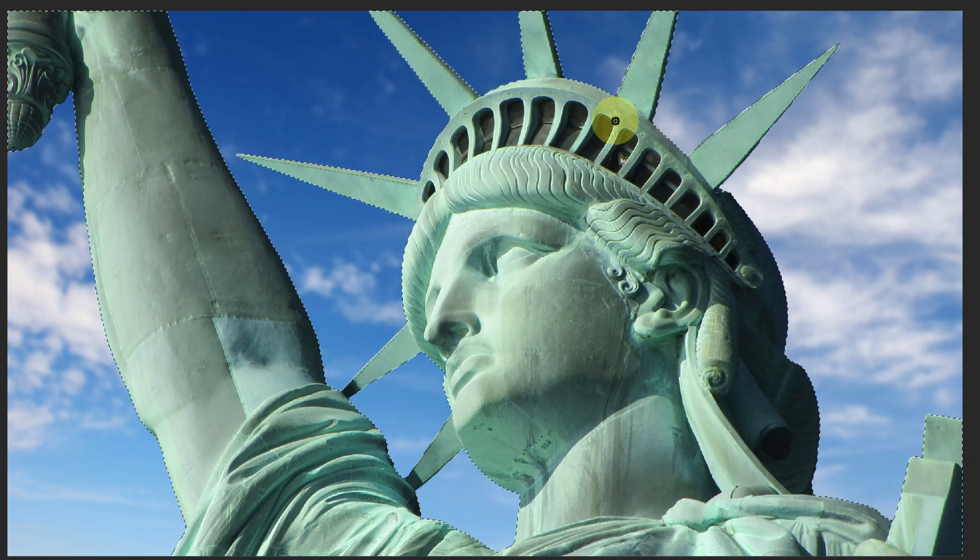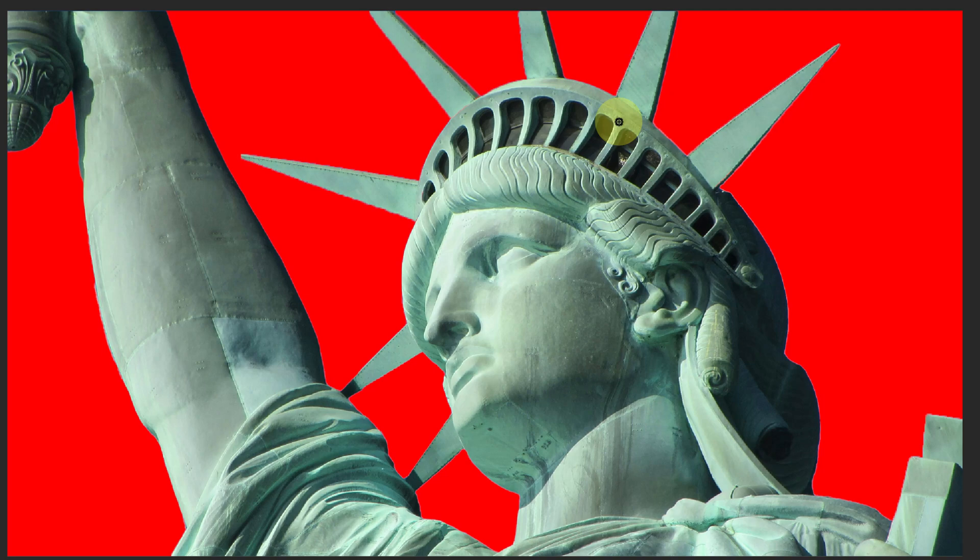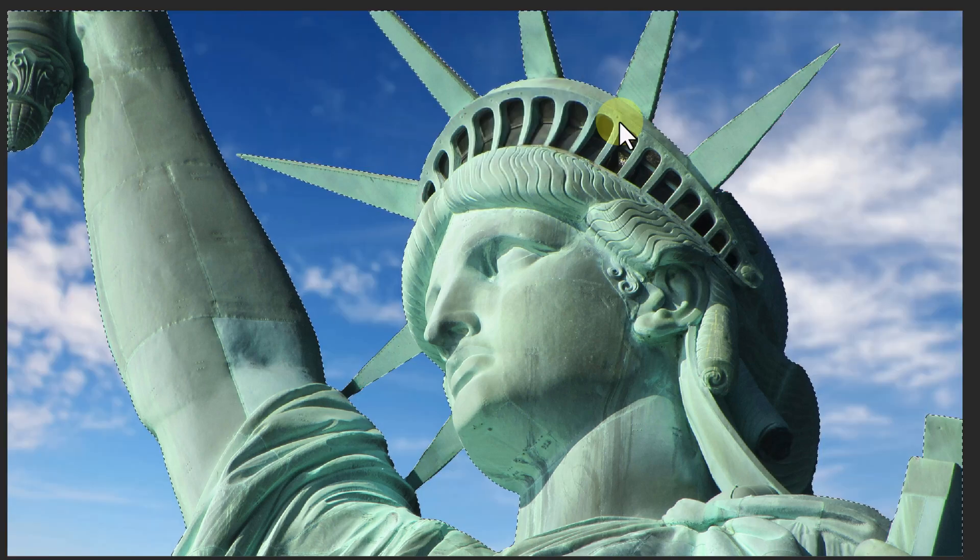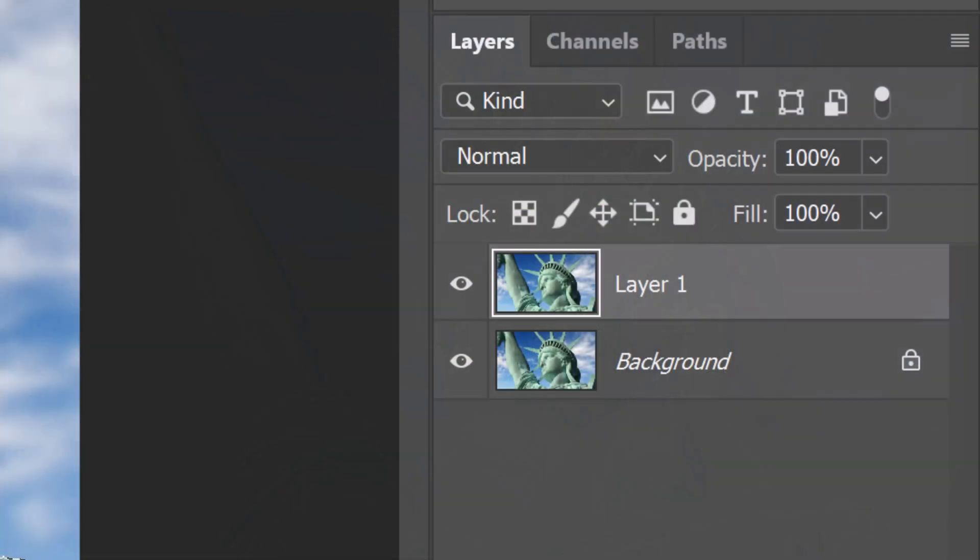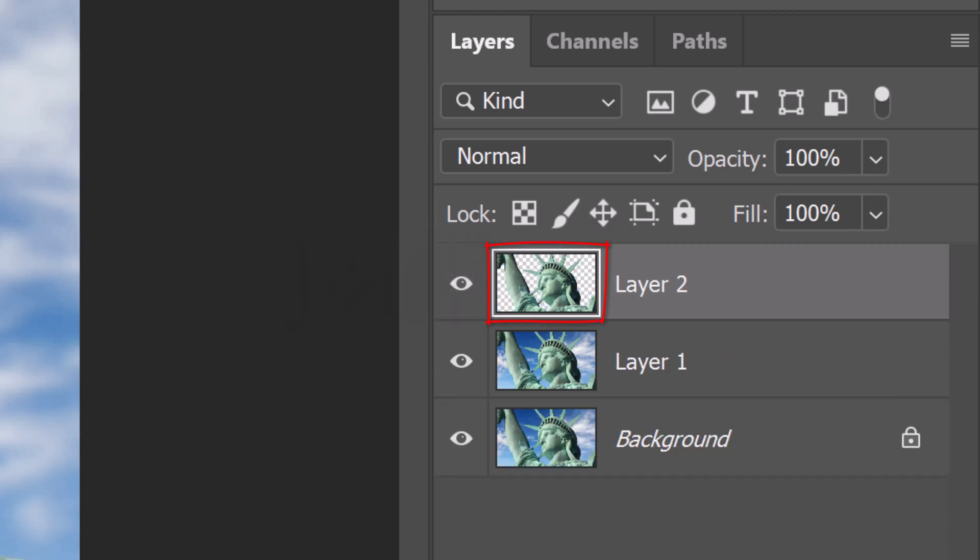Now, when we check our selection, we can see it includes our entire statue and none of the sky. Revert it back into a selection. Press Ctrl or Cmd J to cut and copy the statue onto its own layer.